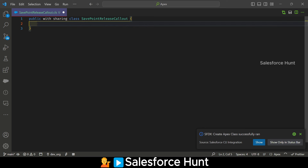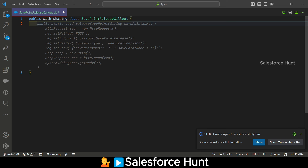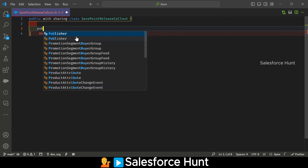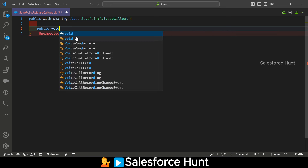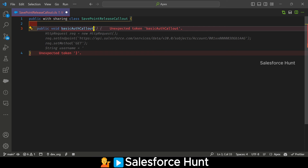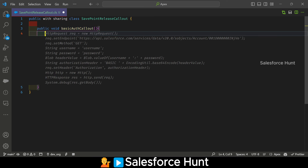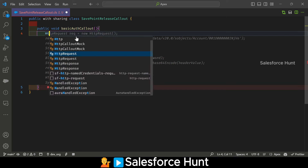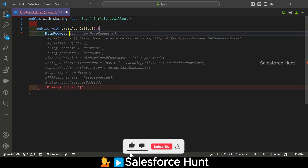Now it's time to write our code. First, let me create the method: public void basicAuthCallout. I'm not using any named credential — I'm using the API directly in this example. Under this method, I'll write my code. First, create the HTTP request: HttpRequest req.